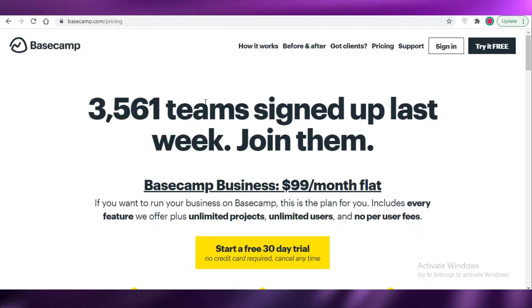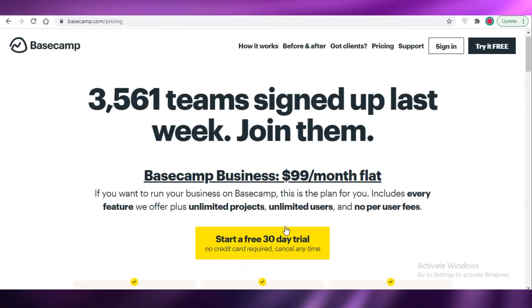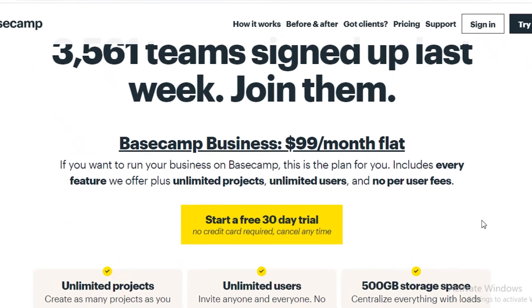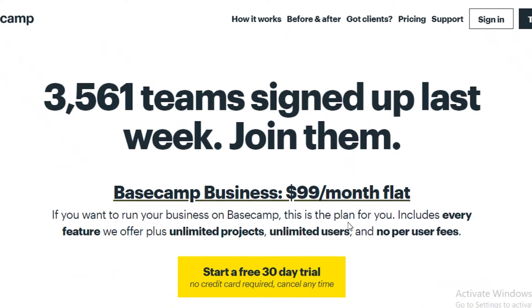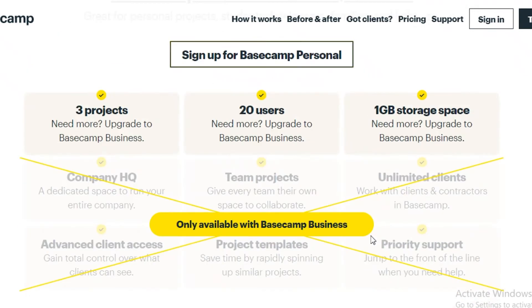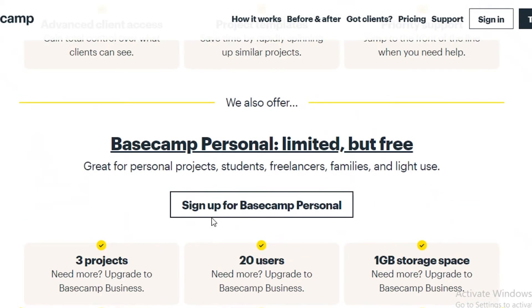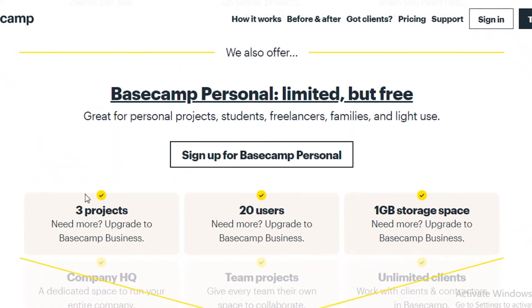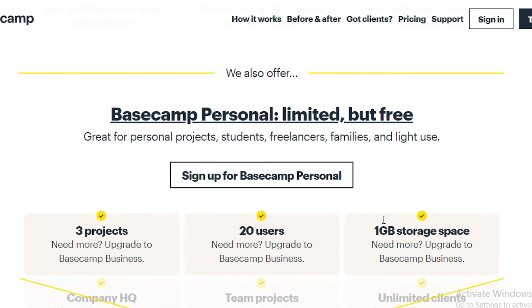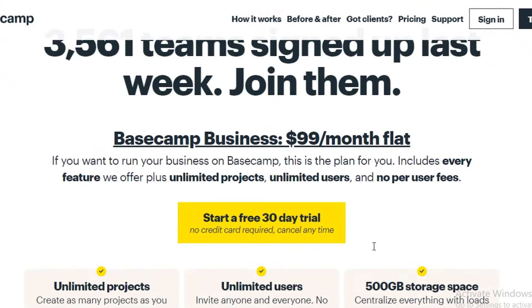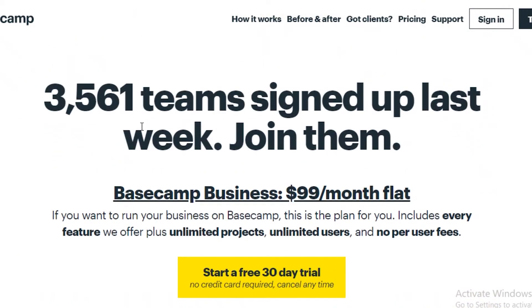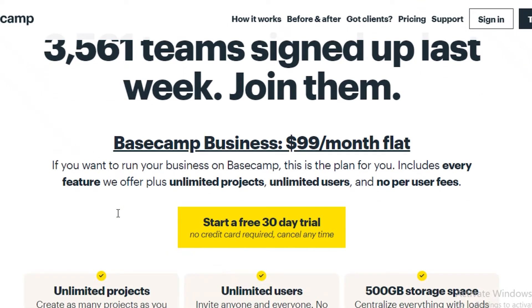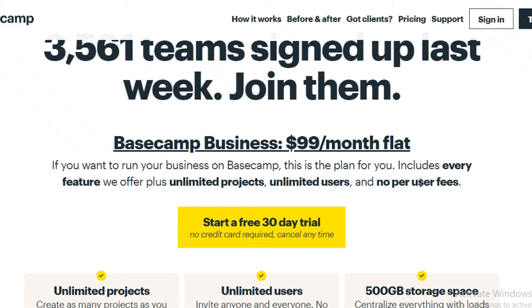Now if you want to save up some of your money, I would suggest you go with Basecamp. Now Basecamp has two versions. First is their limited but free version, and it allows you to create three projects, have 20 users, and it gives you one gigabyte of storage space. But their premium version, or their business version which I truly do love, is the $99 per month flat fee.